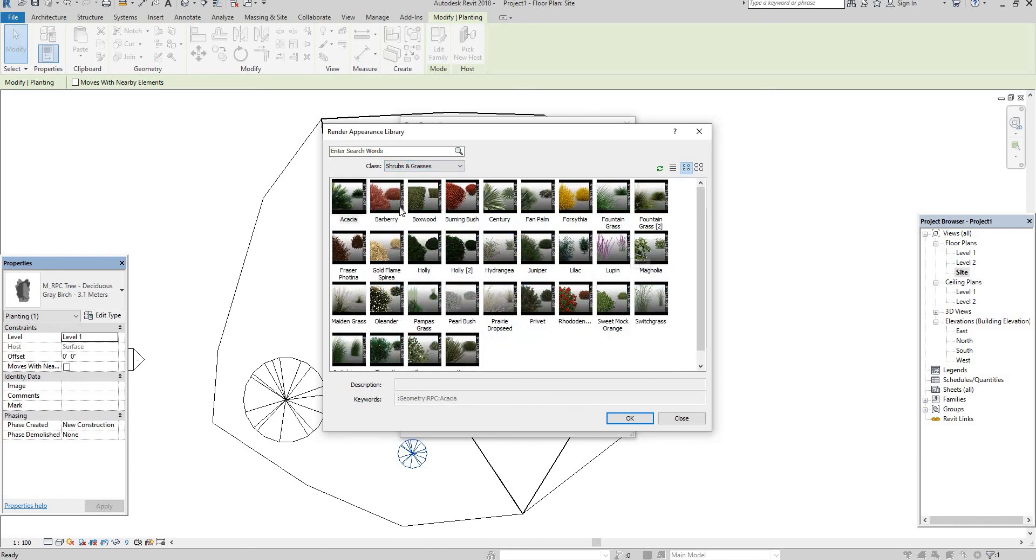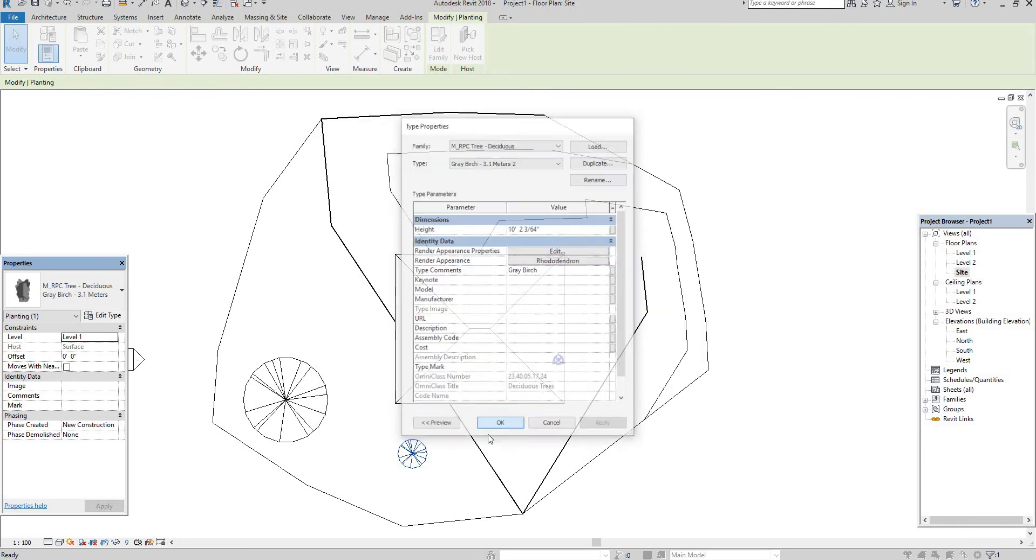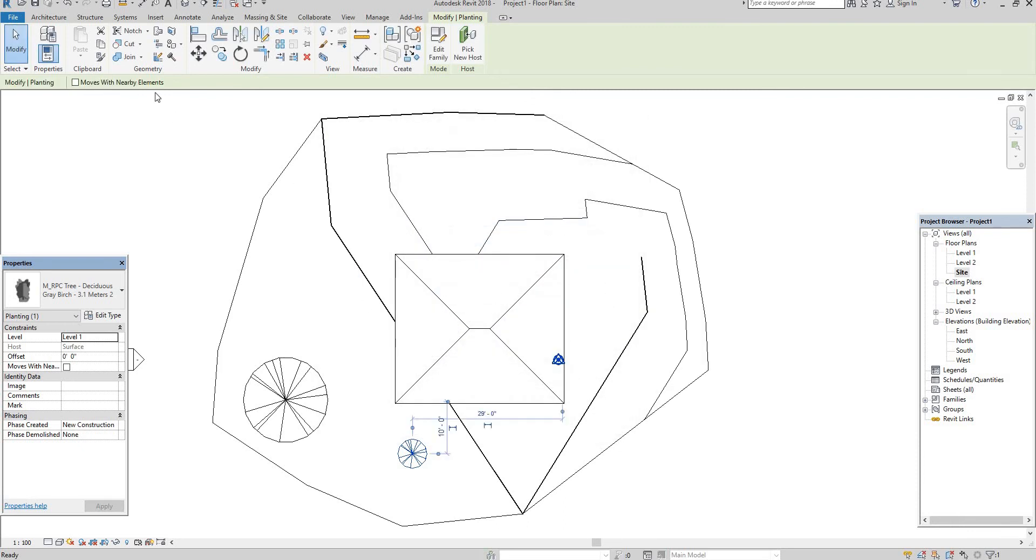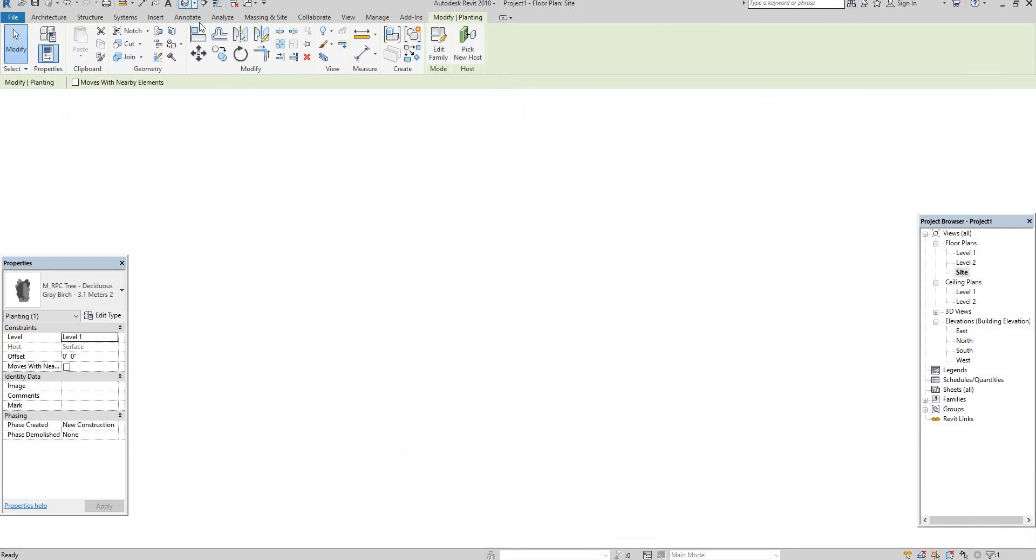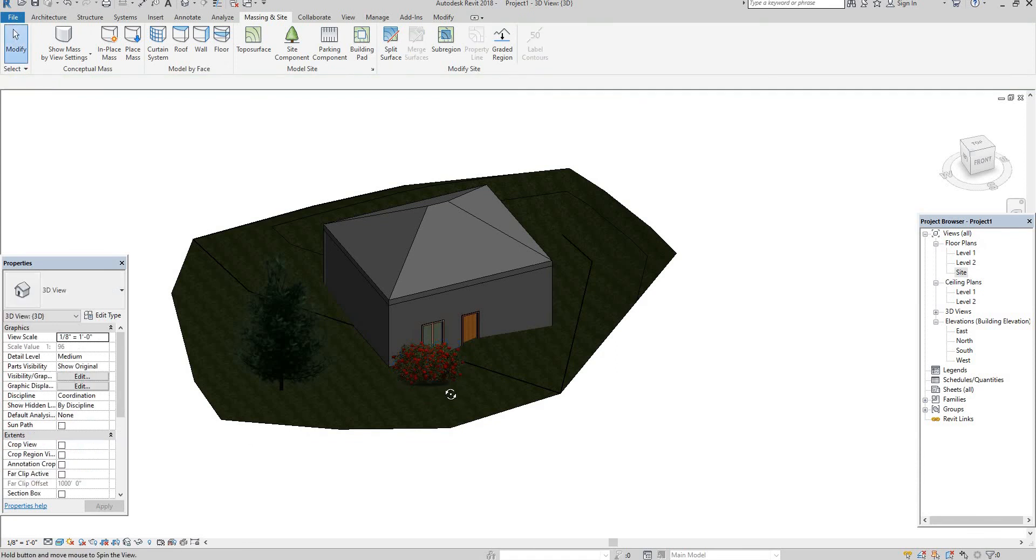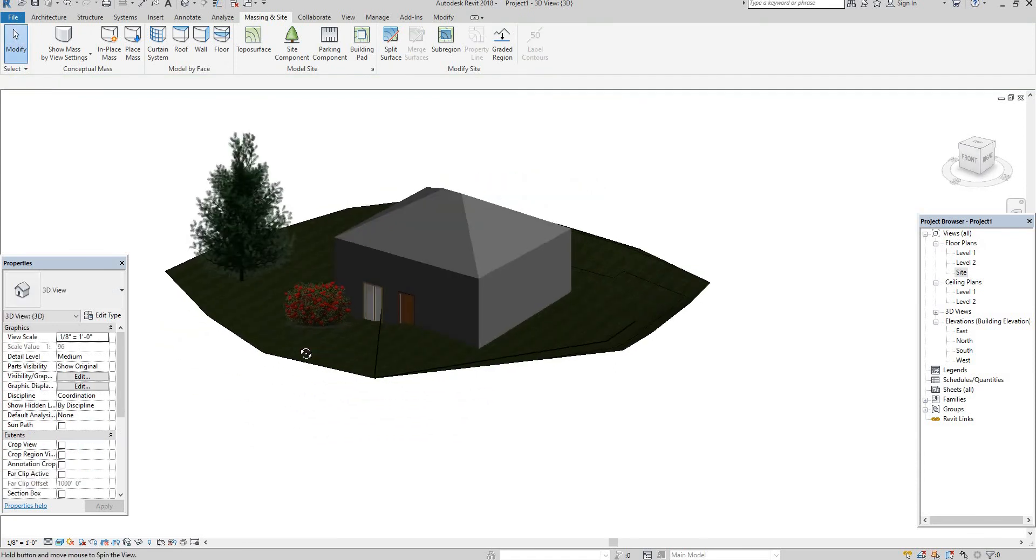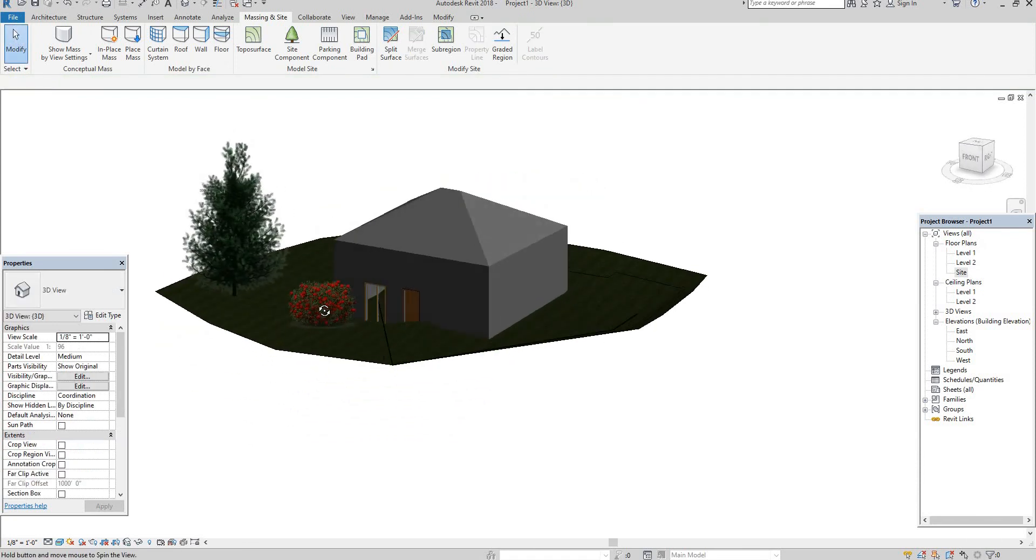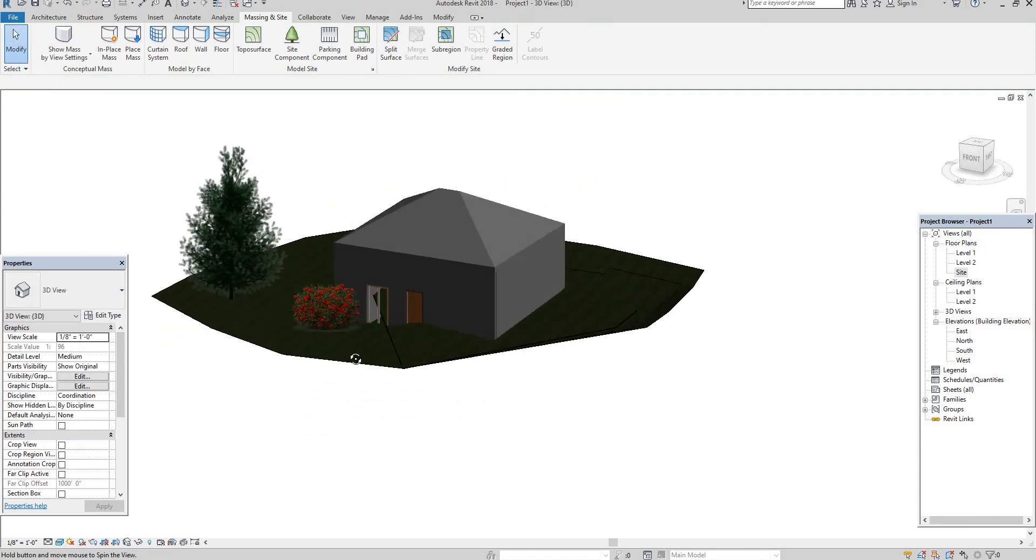Here, what you need you can select that. For example I am selecting this one. Okay. Let's go to 3D view. See here. I think we got it.